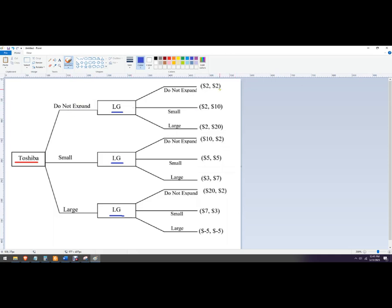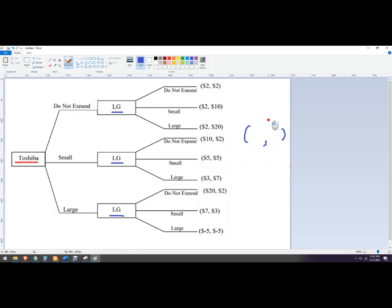Now the second number in the payoffs there, this second number belongs to the second player, which in this case is LG. The first number belongs to the first player. That's Toshiba.